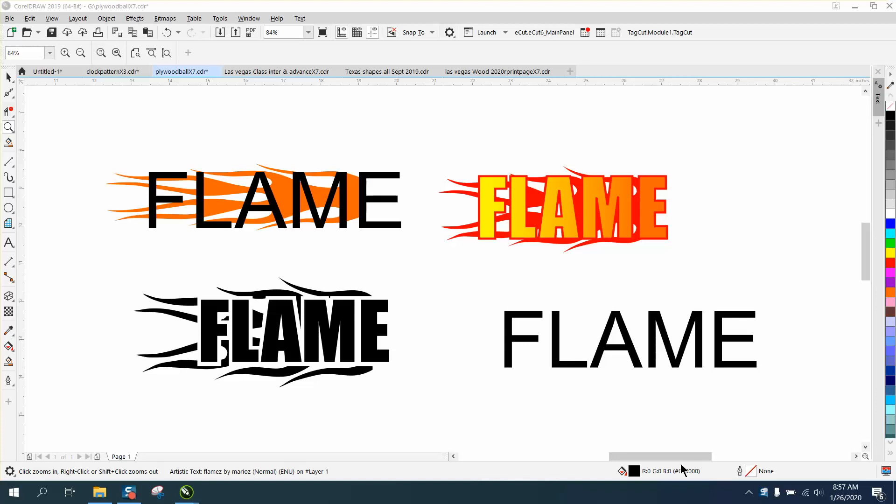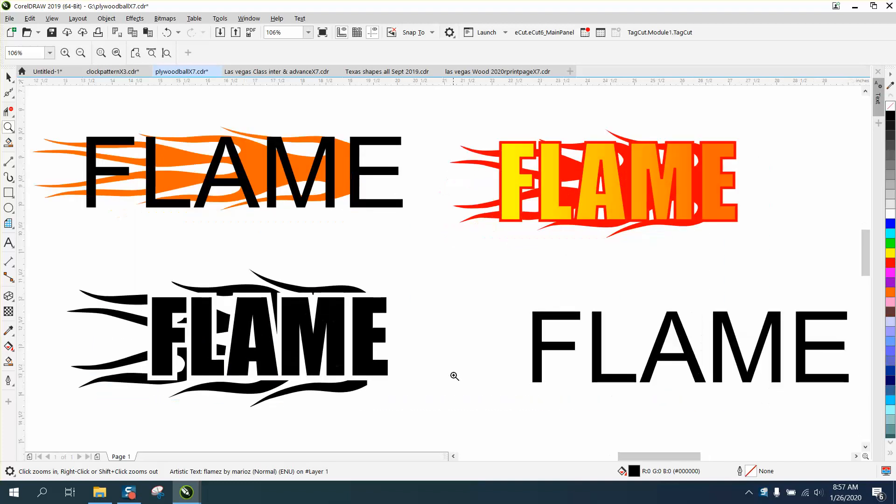Hi, it's me again with CorelDraw Tips and Tricks. Somebody sent me a message on one of my videos where I used to make a flame with some text, and they were questioning how you could get the flame all the way through the text.